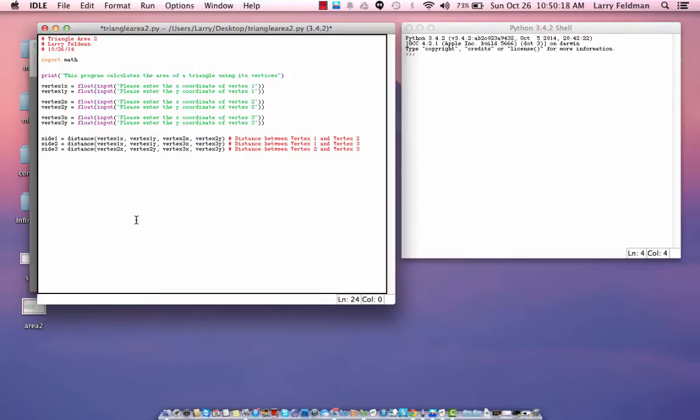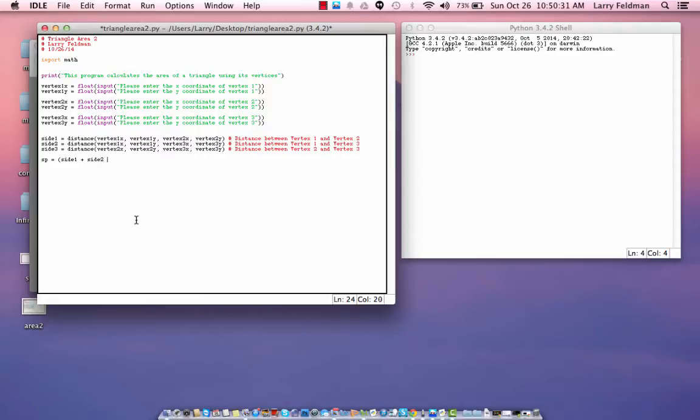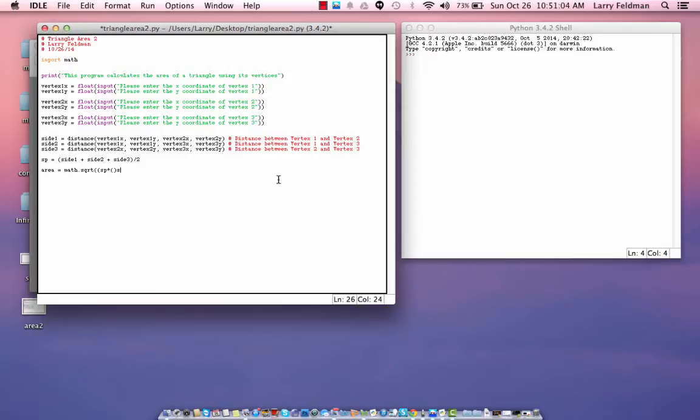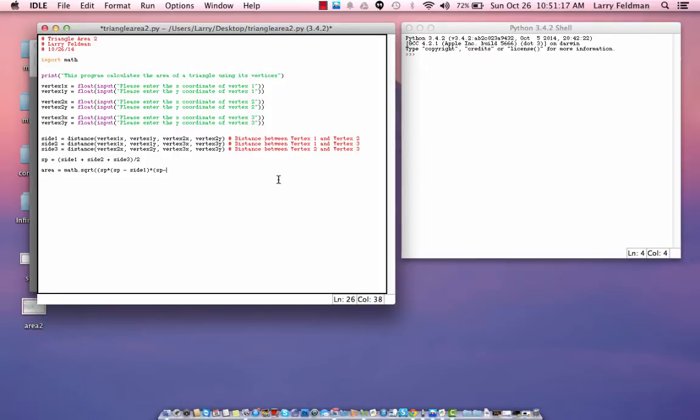And, if you recall from the video on Hero's formula, we need the semi-perimeter, which is the perimeter divided by 2. So, the perimeter is side 1 plus side 2 plus side 3, and then we divide that by 2. And, then we use Hero's formula. So, we say area equals math dot square root. And, we have semi-perimeter times semi-perimeter minus side 1 times semi-perimeter minus side 2 times semi-perimeter, or SP, minus side 3.